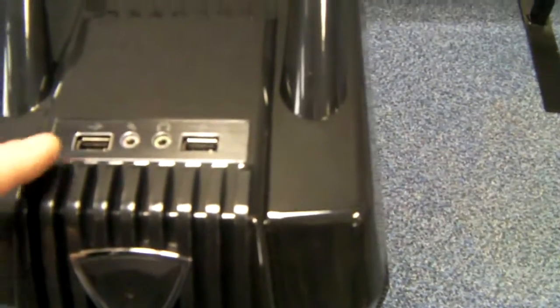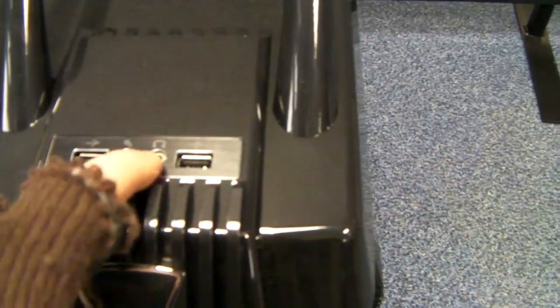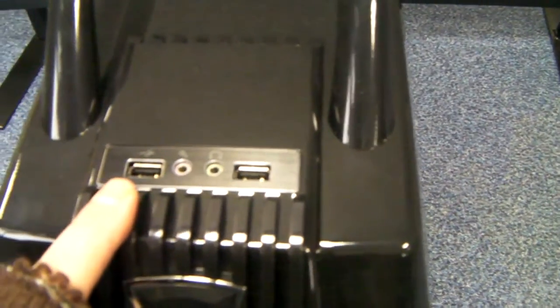Looking at the top of the case, we've got these top-mounted two USBs and your audio.